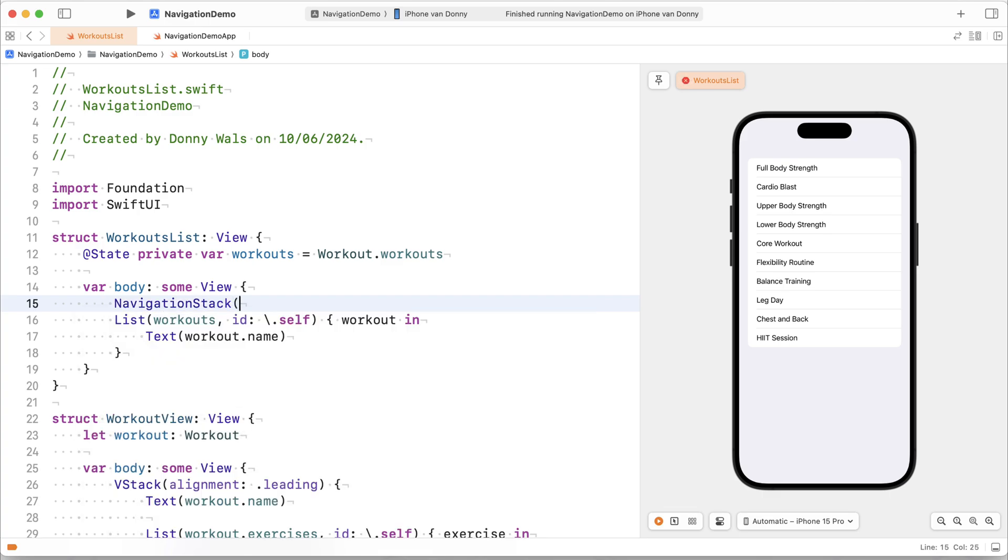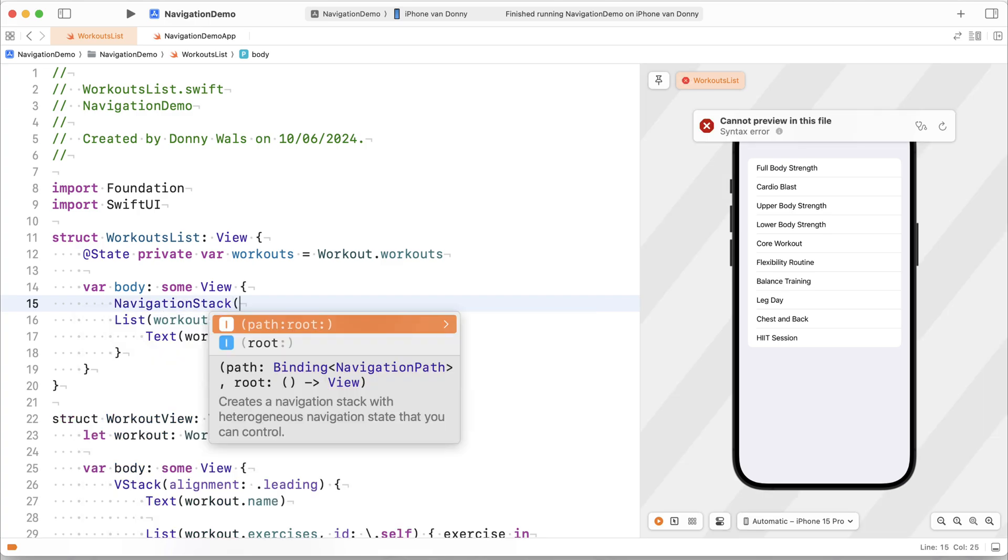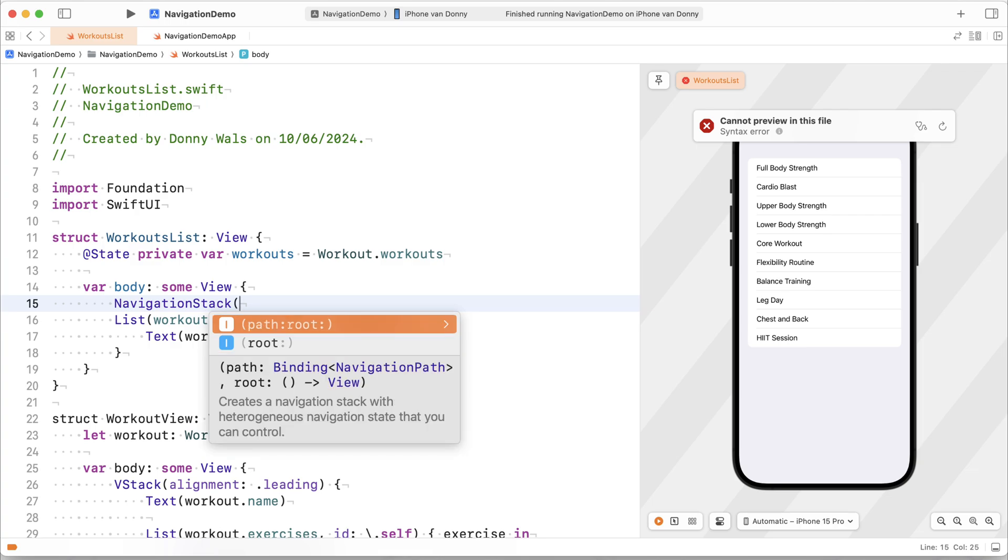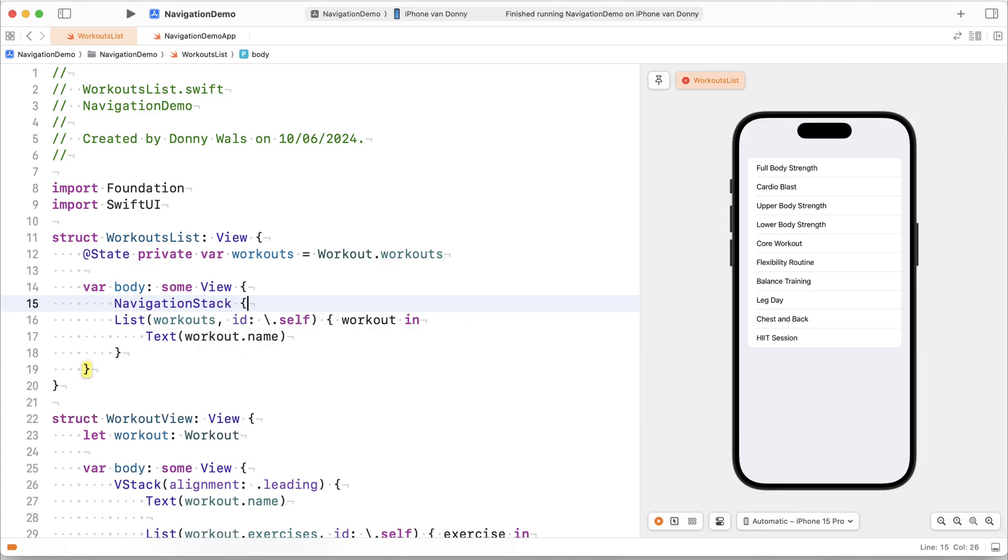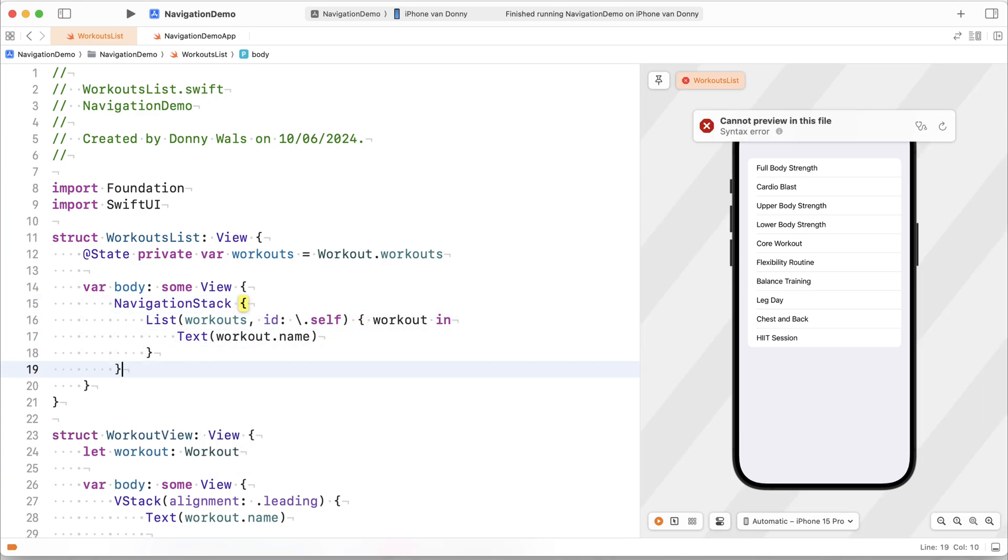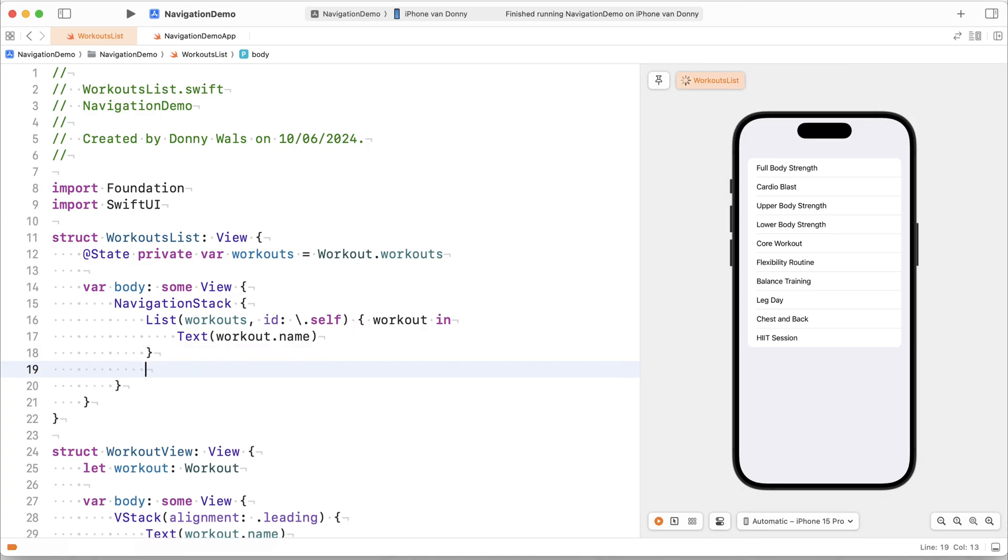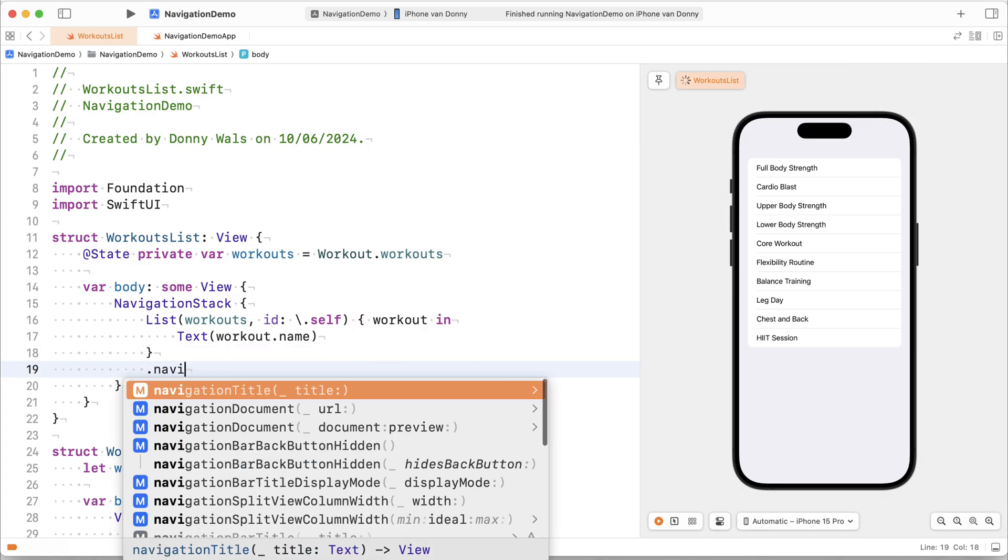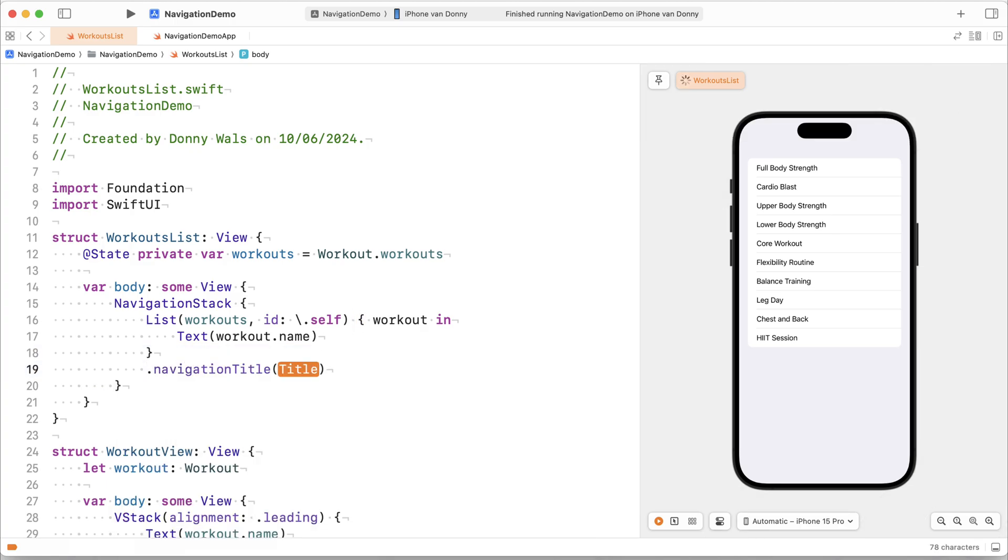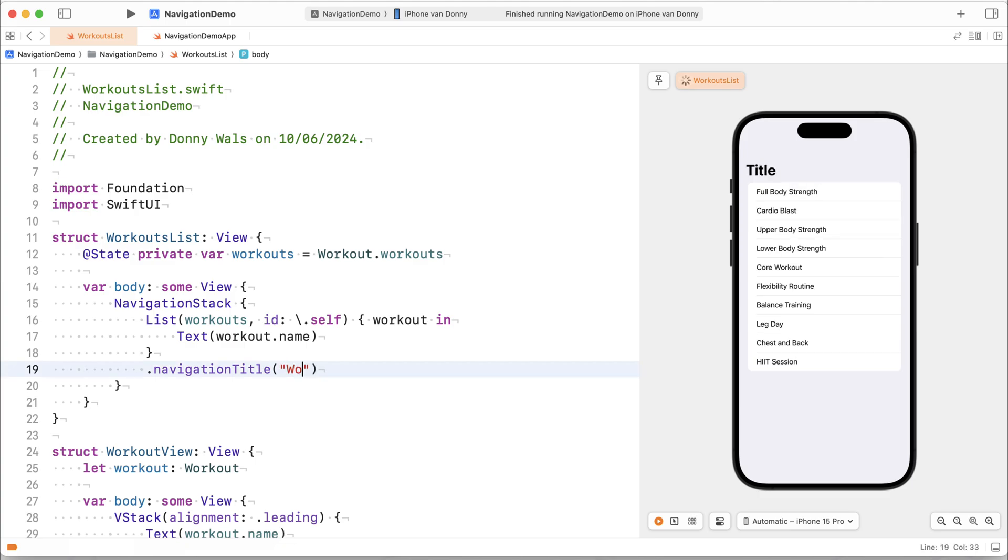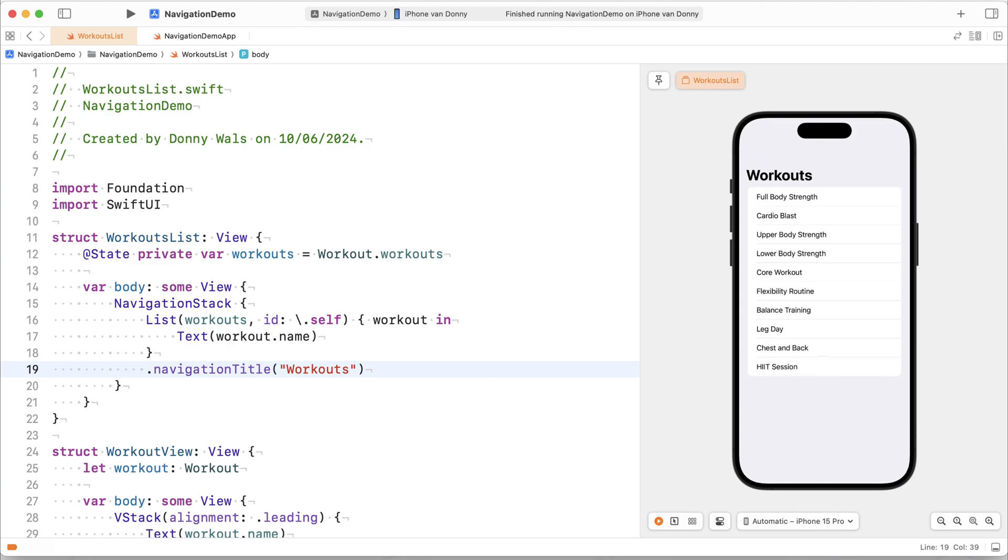We can already see that there are two initializers for it. One that takes a specific path which is a binding to a navigation path object and one that only takes a root. For now I'll take the one that only accepts a root to be passed. What I'll also do is I'll put a navigation title here of workouts and so that will put us in a navigation stack as you can see in my preview.